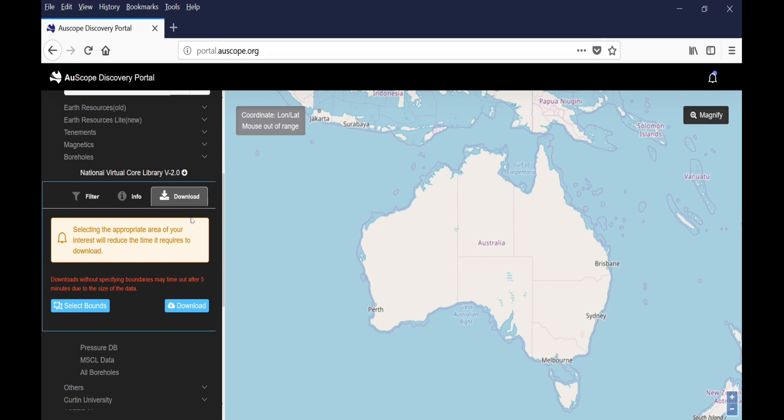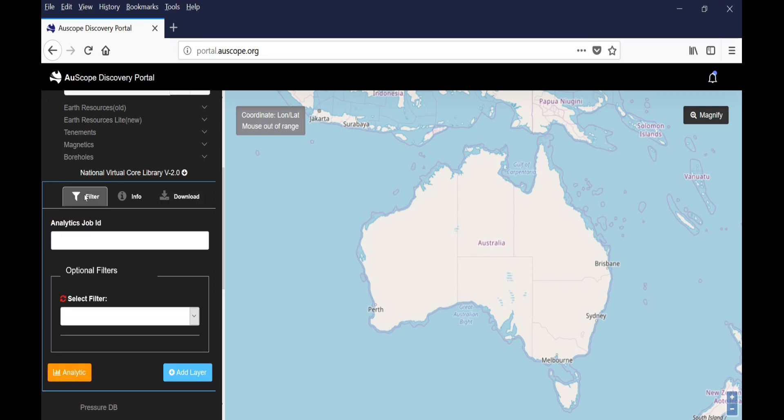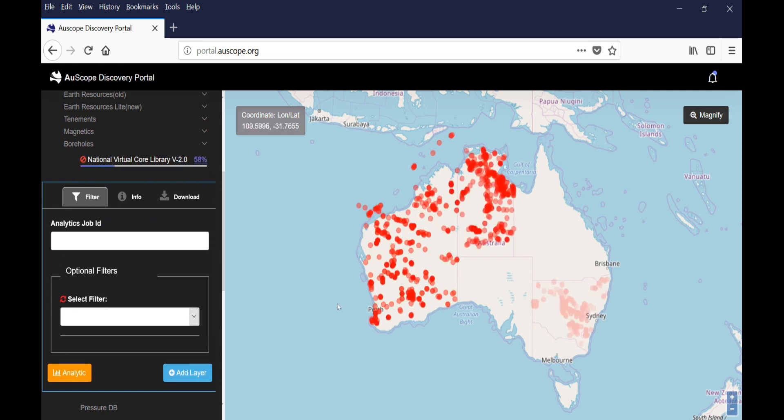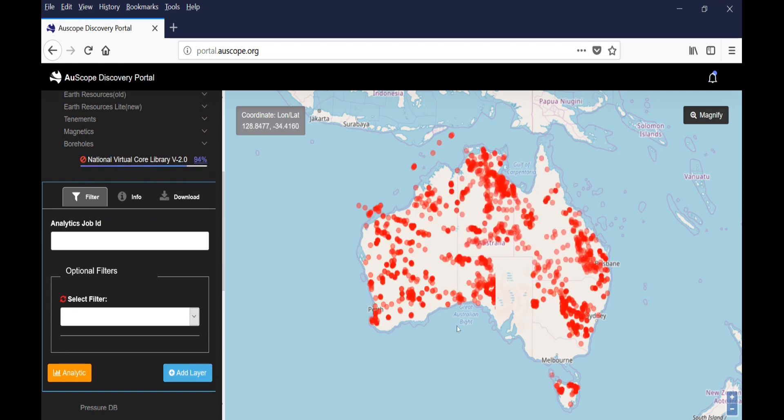For now, we will add all the boreholes across Australia that are part of the NVCL. If you come back to the first tab, Filter, and click Add Layer, you will see all the boreholes appearing on the map. There are over 3,000 in total.